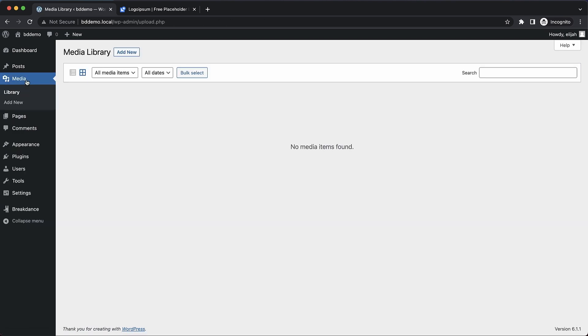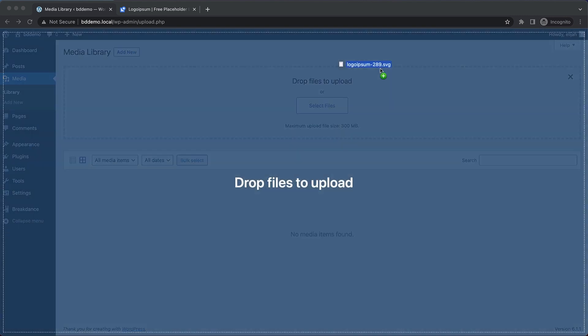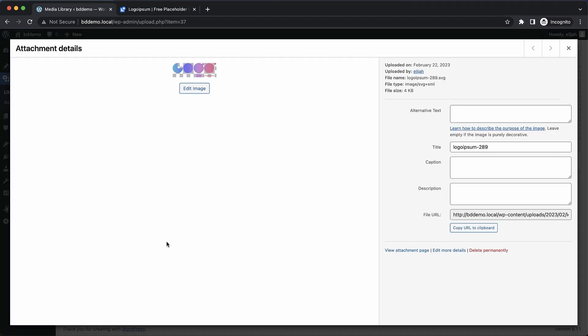Now we can go back to the media library, add new. We can drop in our SVG just like we did before, and now it uploads perfectly.